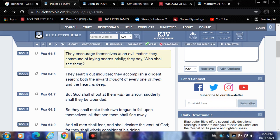Verse 6: They search out iniquities, they accomplish a diligent search. They go deep with their science. They test, they beta test, they test again. Both the inward thought of every one of them and the heart is deep. The inward thought of every one of them, and they go deep. Their mind is deep, they go deep into their devices.